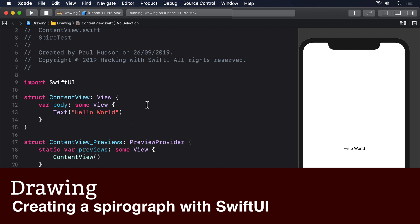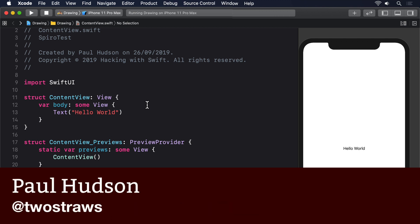To finish off with something that really goes to town with drawing, I'm going to walk you through creating a simple Spirograph with SwiftUI.